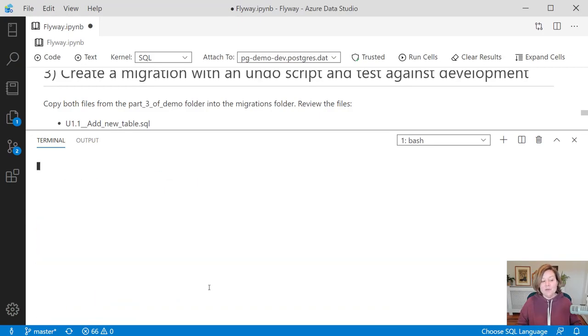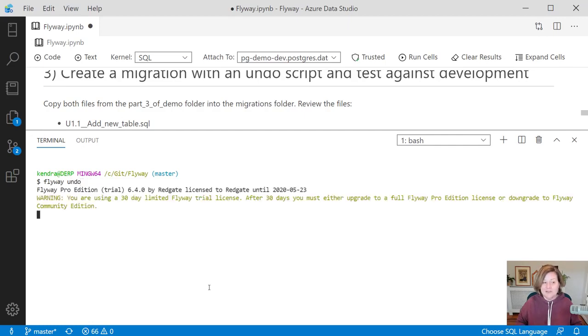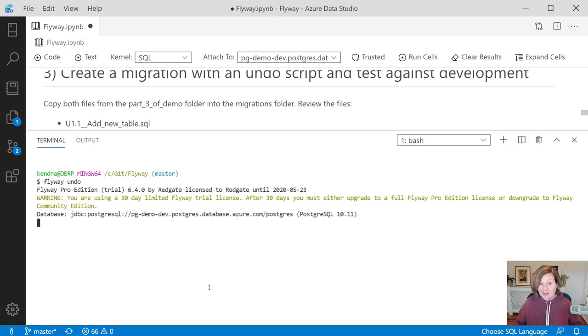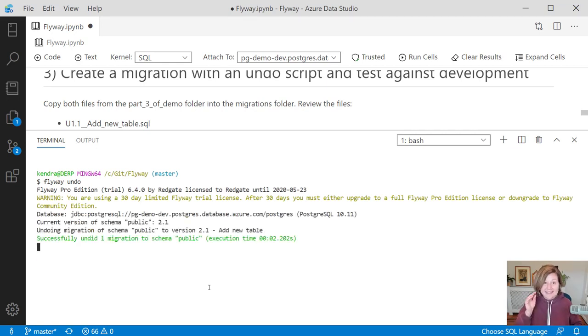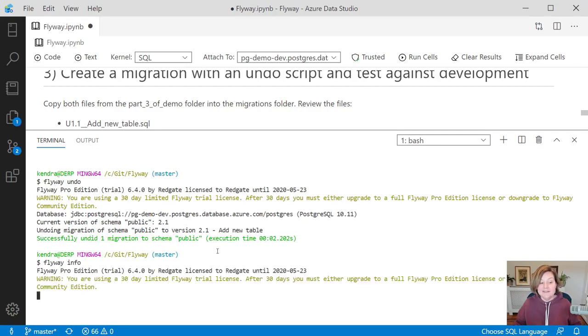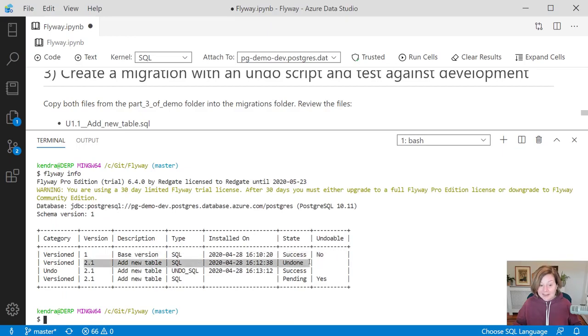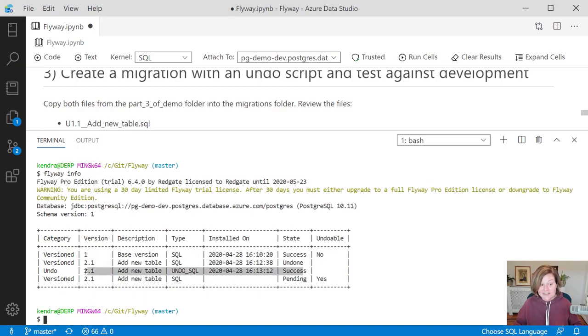What if we want to do that undo script? To run that undo script against our development database, we run the command flyway undo. That finds the undo script that we have for the last migration that we ran, and it undoes that. Flyway info will show us the status of the database. It does keep track that we ran version 2.1, but its state is that it has been undone because we successfully ran the undo script for that change.